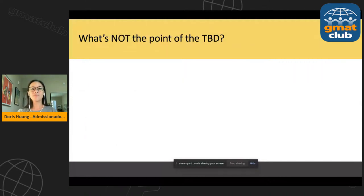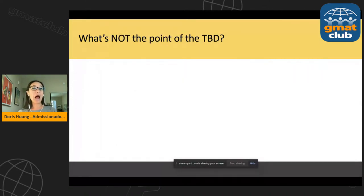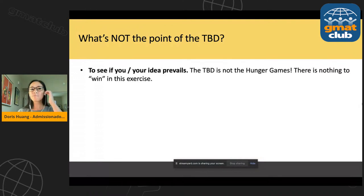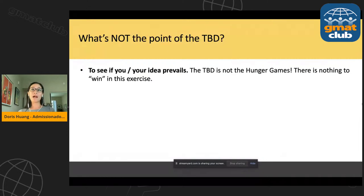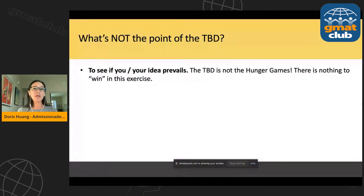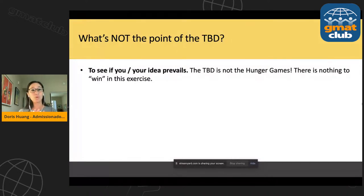If you keep these points in mind and make your decisions within this framework, you're going to set yourself up for success. On the flip side, let's talk about what's NOT the point of the TBD. Number one is to see if you or your idea wins. There's no winning. You don't get bonus points if your proposal is the one chosen by the group. A lot of people sweat this — they think they have to present the strongest case and defend their idea to the teeth. That's not necessarily true. The point is much more about how you interact with your teammates.